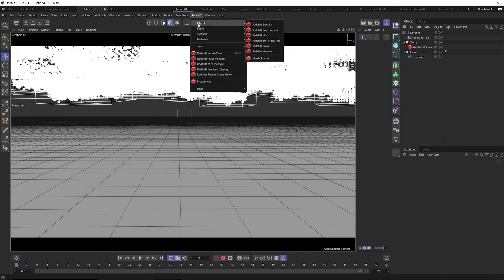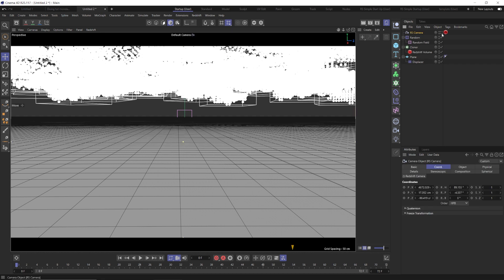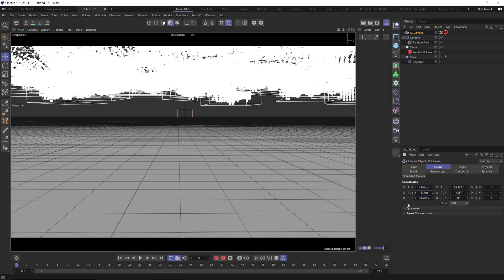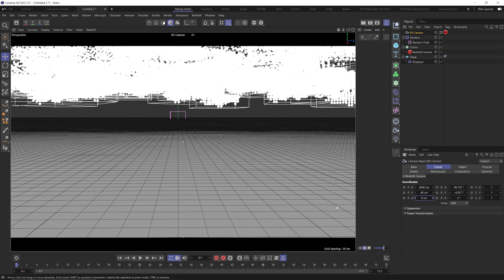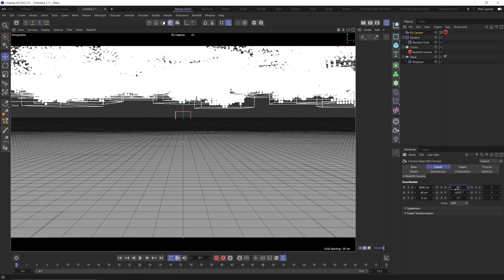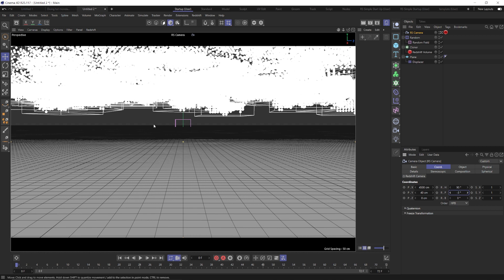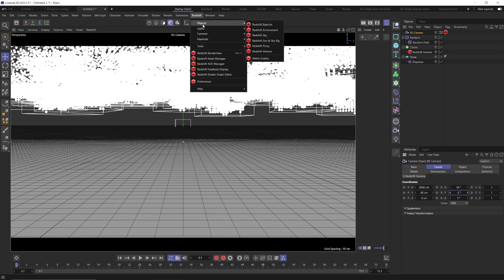Now let's add our camera. Go to Redshift camera, standard camera, click inside of our camera. We want this to be around 4,500, around 40 in the Y, and 0 for the Z. Make sure this is set to 90 degrees. Tilt this up a little bit — set it to negative 3 in the P so we can see a little more clouds, but really we just want our horizon just a little bit above the center of our scene.